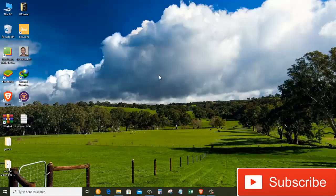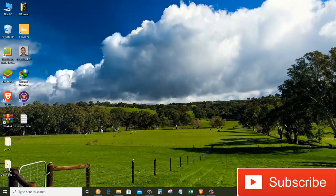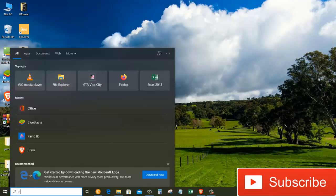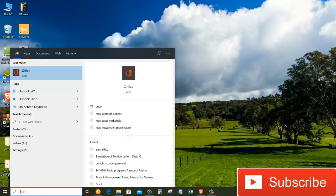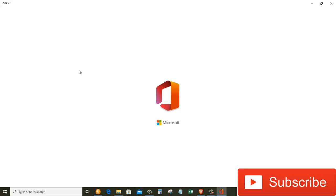Now I'm going to show you the second method, which is an app that comes with your PC or Windows 10 operating system. What you do is you simply click on the search area down here in Windows and type in 'Office'. It should pop up on the top of the search. I'm going to go ahead and click on the Office app and it loads the Office app.